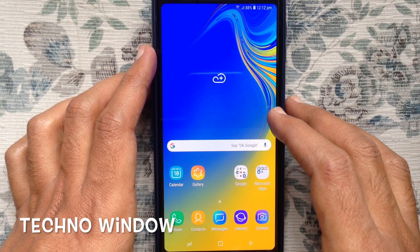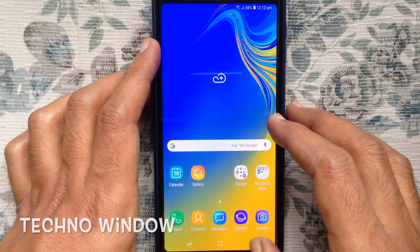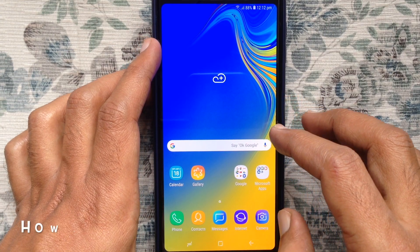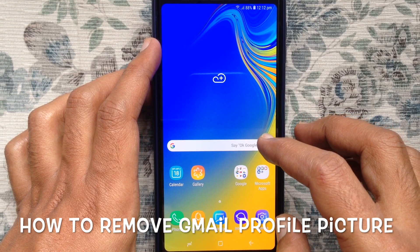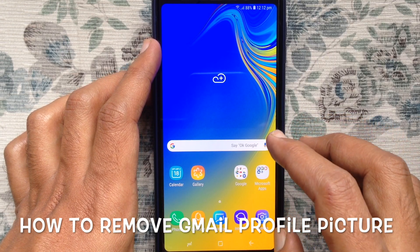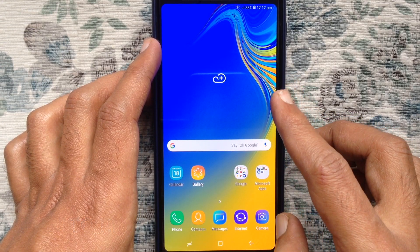Hello viewers, welcome back to my channel. In this video, I'd like to show you how to remove a profile picture from Gmail. Let's have a look.